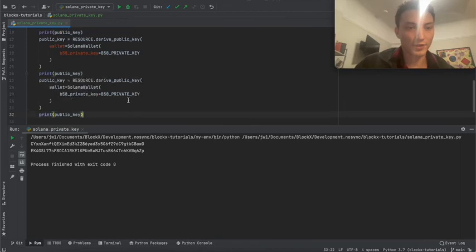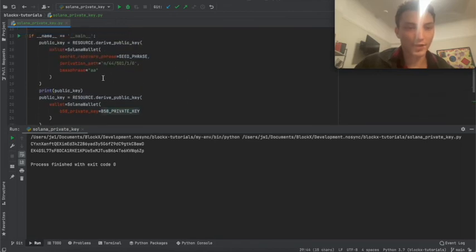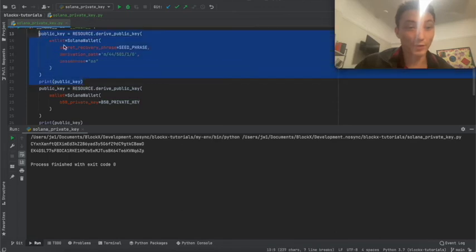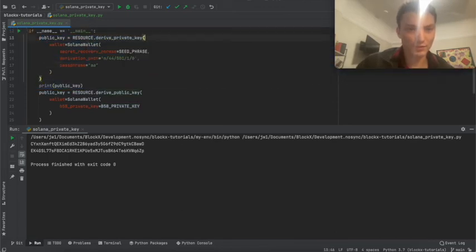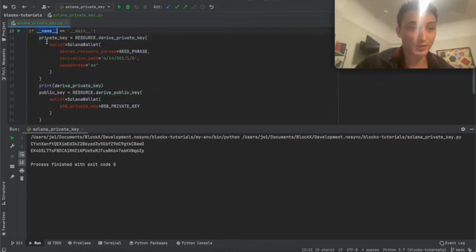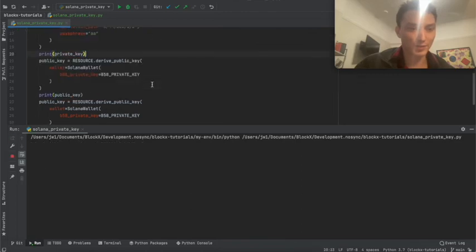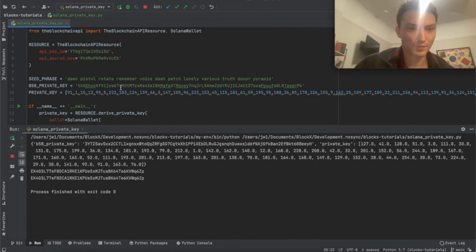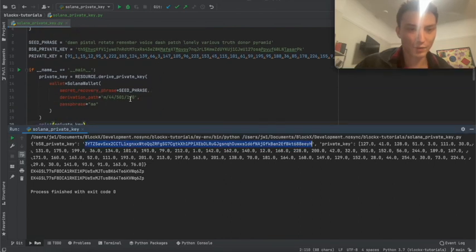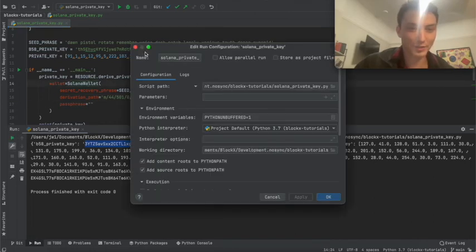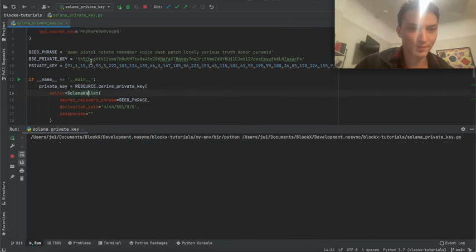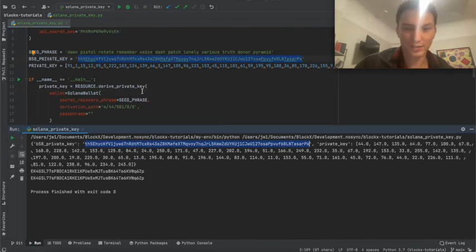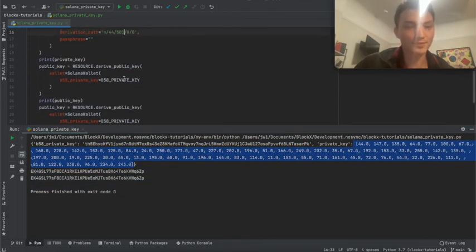Now let's derive the private key from this wallet — it should match what we have up above. It does. You also have it in the array format, which is even easier to handle. Now let's try with the regular private key — using 'derive public key' and 'derive private key'. There we go, we have that — 2I, 2I. Great.